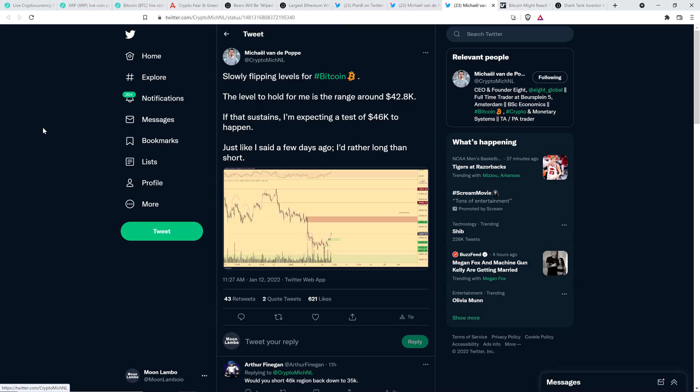And then he also put out this. Here's a separate tweet from Michael Vandenpop. Slowly flipping levels for Bitcoin. The level to hold for me is the range around $42,800. If that sustains, I'm expecting a test of $46,000 to happen. Just like I said a few days ago, I'd rather long than short.